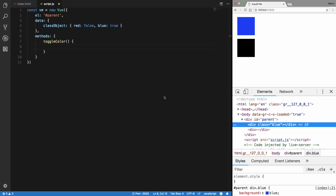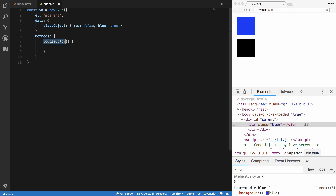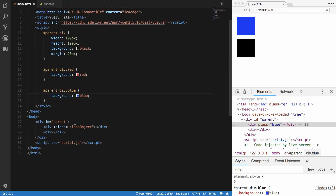What we can do now is when I click on a toggle button which I'll create right here...